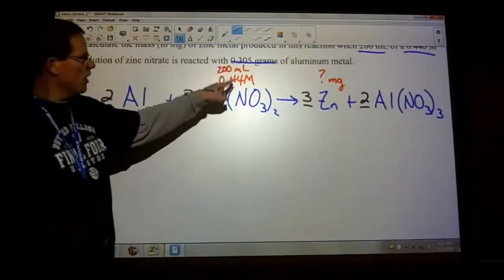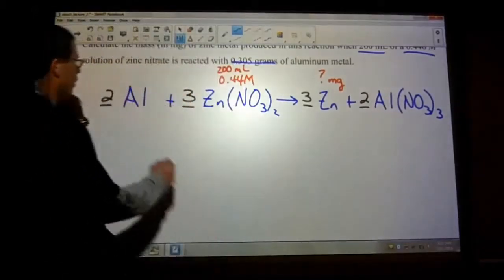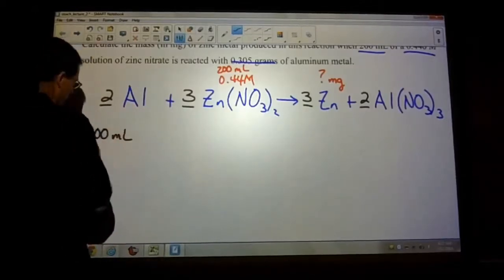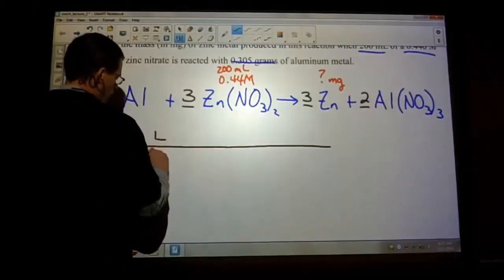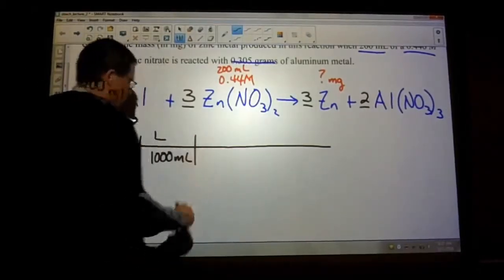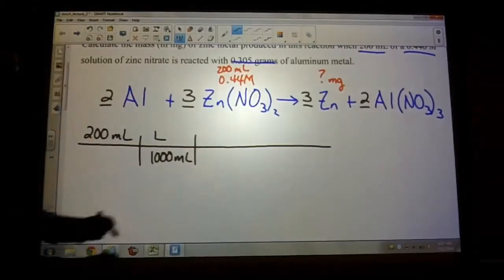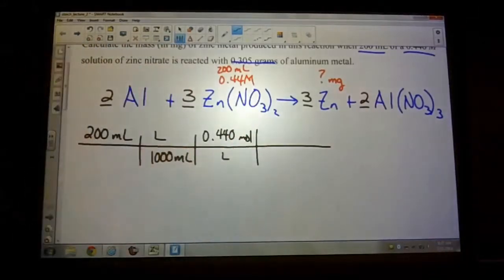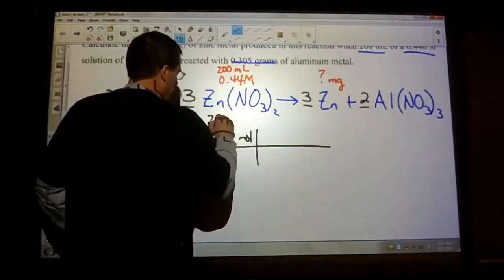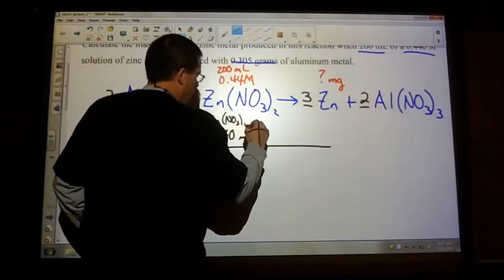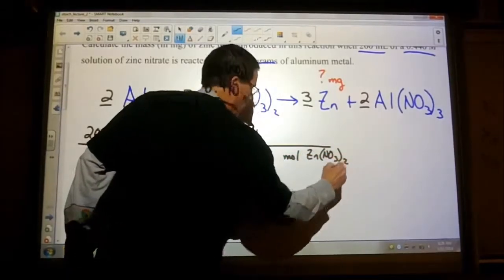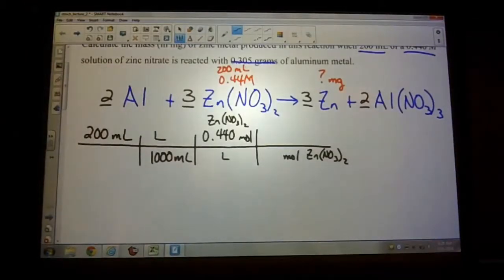Step two: take what's given and convert it into moles. If you know the volume and the molarity, start with your volume. Convert that into liters — remember there are a thousand milliliters in a liter. Then multiply that times the molarity, which is 0.440 moles per liter. So all of that is step two: take what's given, convert it into moles. This is of our zinc nitrate, so we want to get rid of the unit moles of zinc nitrate. We're looking for zinc.